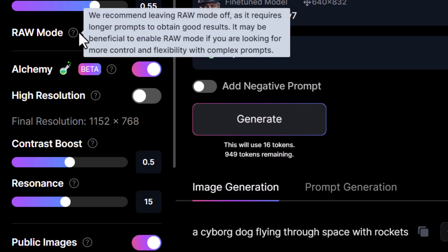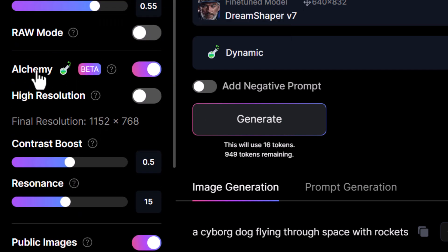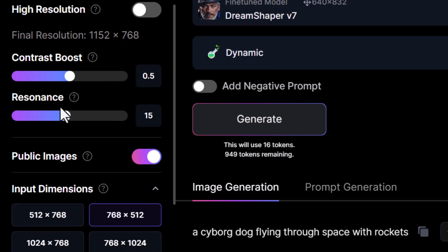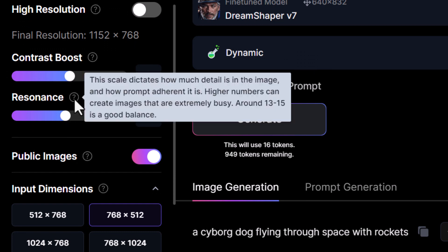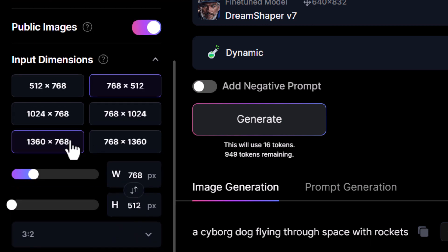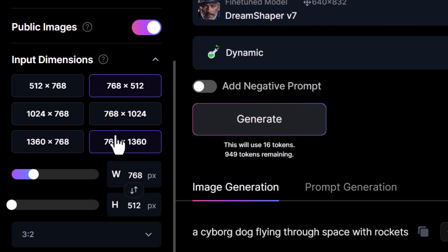There's also raw mode — I can turn that off, and that way Leonardo AI will guide the image a bit more. Alchemy is another way of enhancing the image, and the two options here will help tell you how much detail and contrast is in the image. You can also choose the original generation size, so you can choose what size these images will generate at to begin with — they go up to a pretty decent resolution.